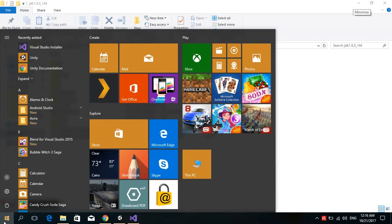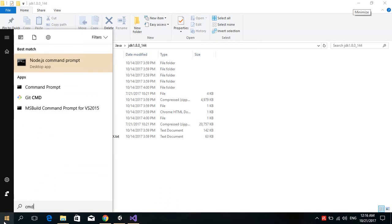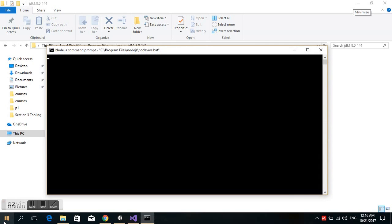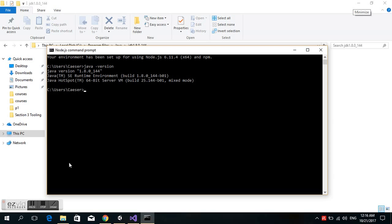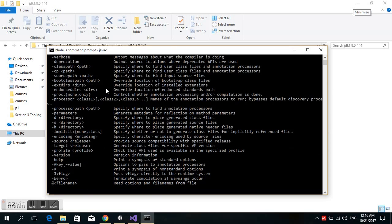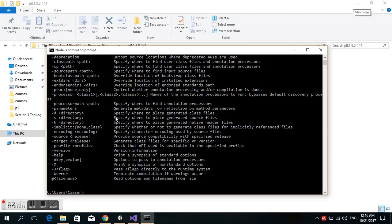Open CMD (command line) and check by typing 'java -version'. Yes, we have it. Type 'javac' to verify. It's working. Thank you.